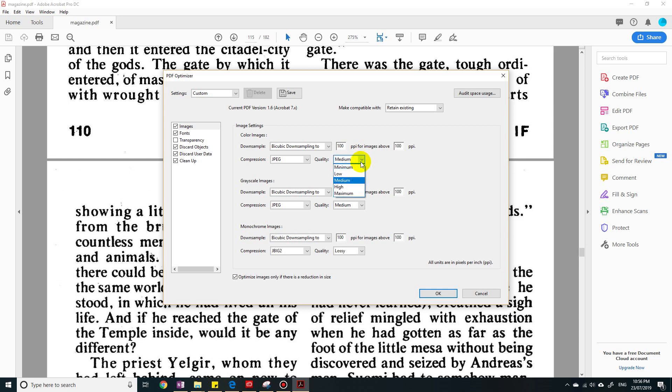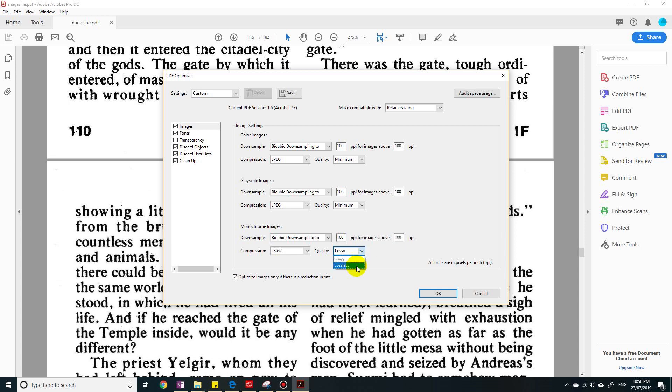So quality, make the quality less as well—minimum quality. Now these two options, lossless compression means that the images will not lose quality. So you want lossy compression, where it loses some quality. Then you click OK.